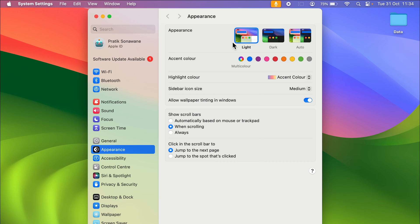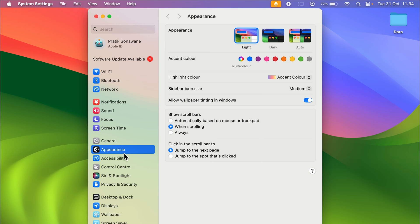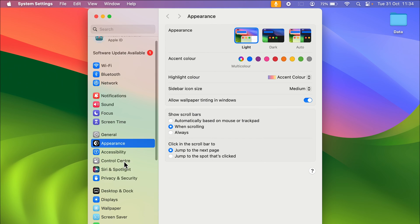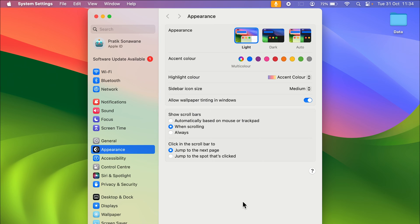Currently you can see light mode is enabled. You get two more options: one is dark and one is auto. Now in light mode you can see the background is kind of white and the fonts are in black color. You can see it is in black color. So let's change it to dark and you can notice the change over here in this particular interface as well as over here in the wallpaper.